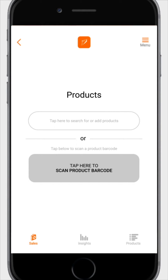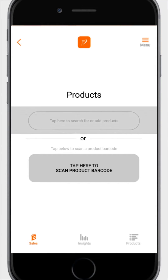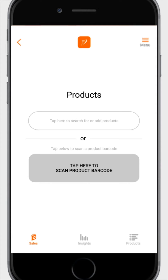The products page has two options: tap here to search for your product, or tap here to scan product barcode. Click on tap here to scan product barcode.